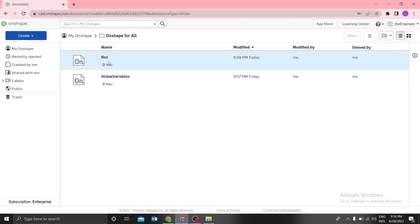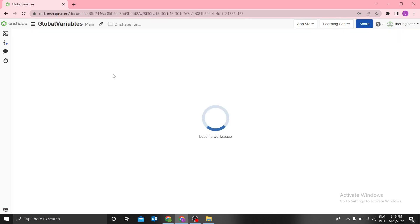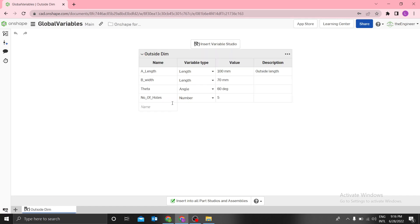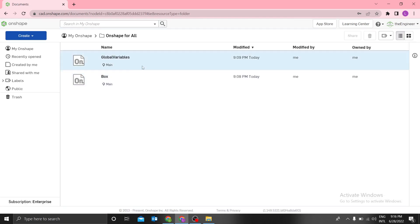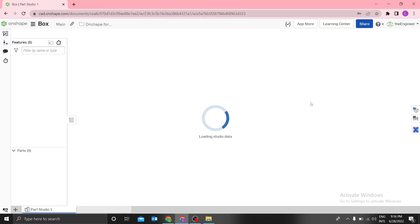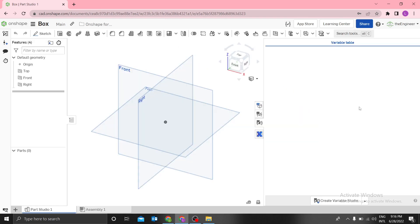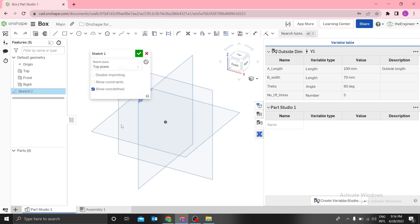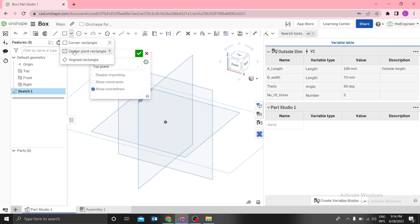You can see that you are referencing a specific version. Even if I go back to the variables document and change, for example, the number of holes to 6, you always create a new version after changes. If you go back to the box, the variable studio still shows 5 because it is referencing V1.